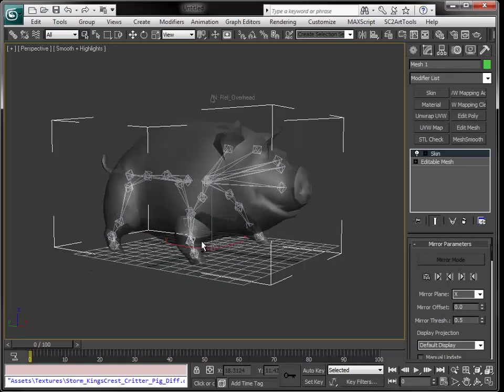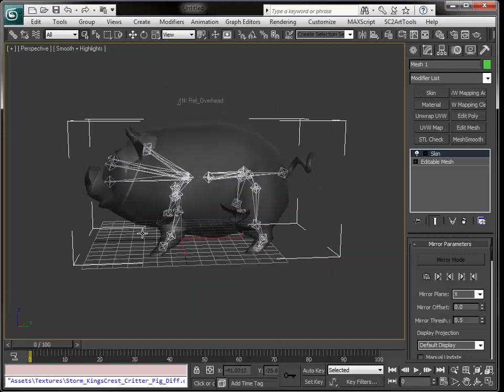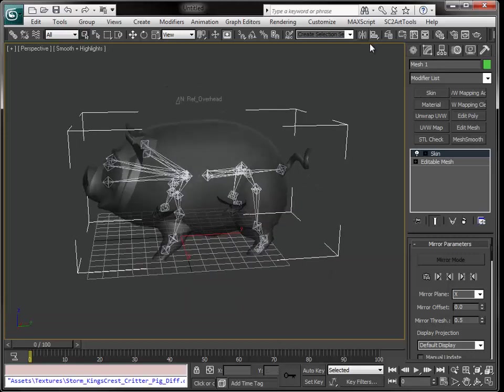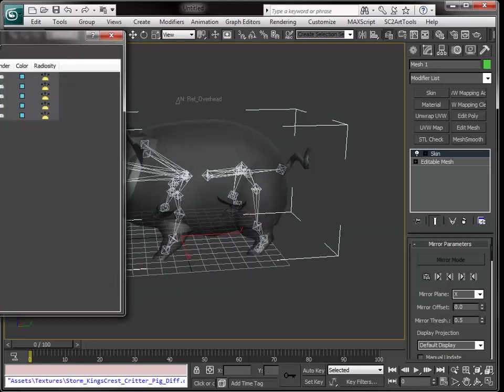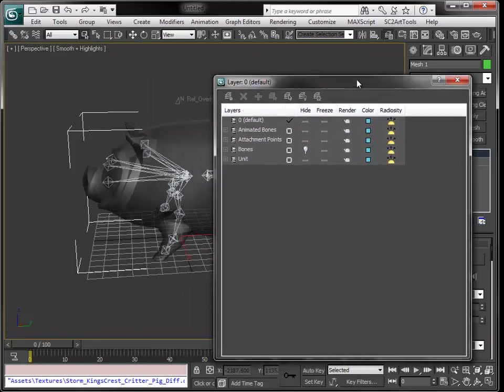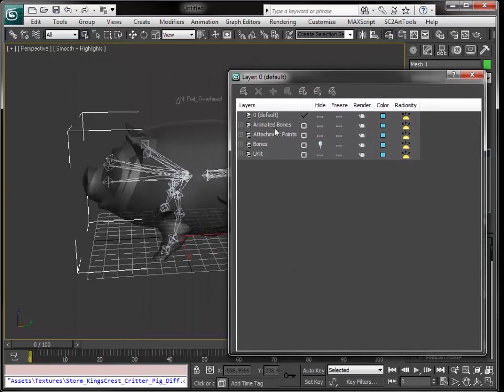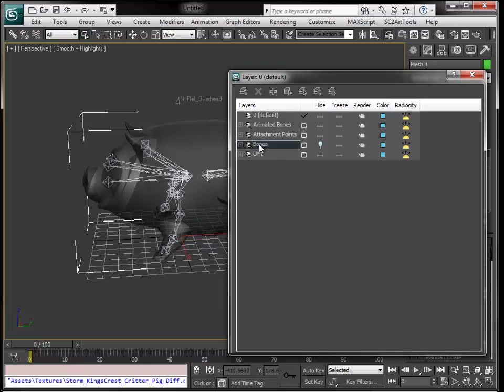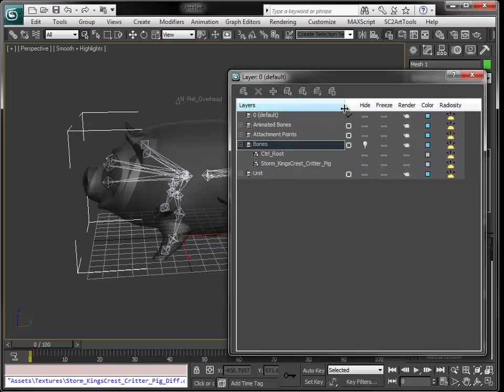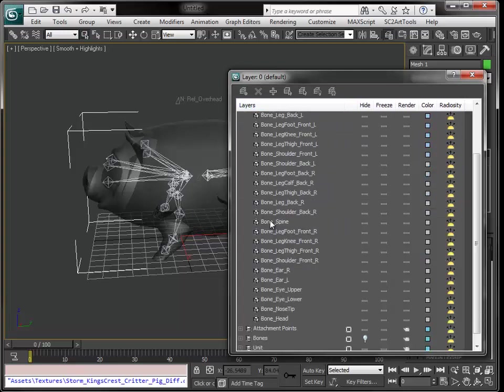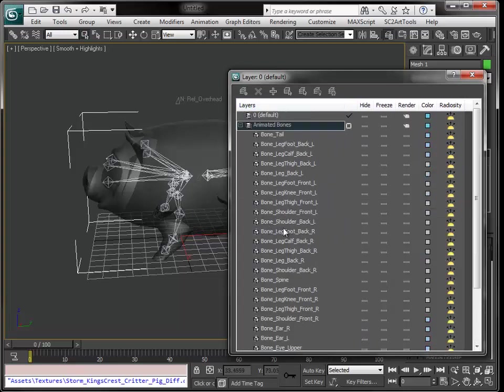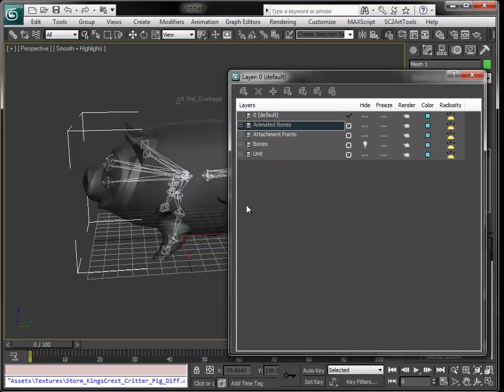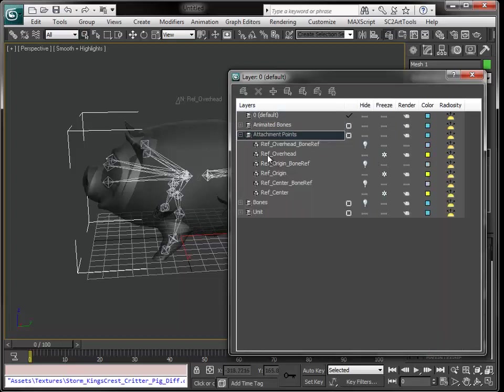Before we check the animation, let's check what happened here. All the bones are there. They are in a different layer. I split up animated bones, attachment points bones, and unit.